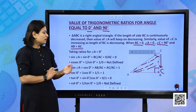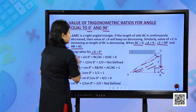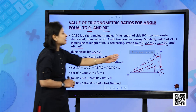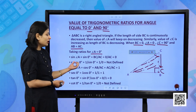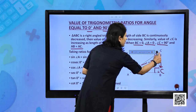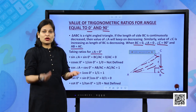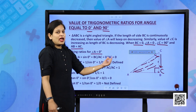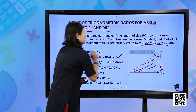Finding trigonometric ratios with respect to angle A = 0 degree: sin 0° = perpendicular/hypotenuse = BC/AC. But BC has become 0, so 0/AC = 0. Therefore sin 0° = 0.